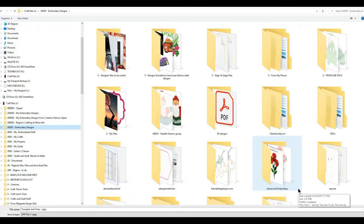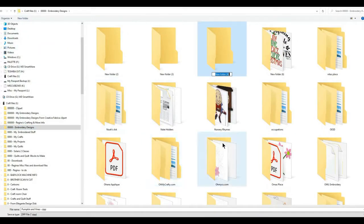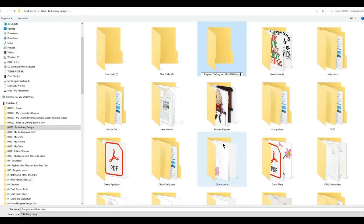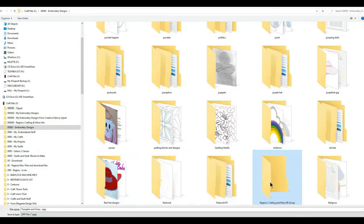You could name it 'Embroidery Designs I've Downloaded' or whatever. In that folder I have all these different subfolders — each one is a person I've bought designs from or downloaded free. You could create a new folder that says 'Regina's Crafting and More Group' or 'Facebook Group.' I'll do something like that, saving this on my hard drive as a member of the group.